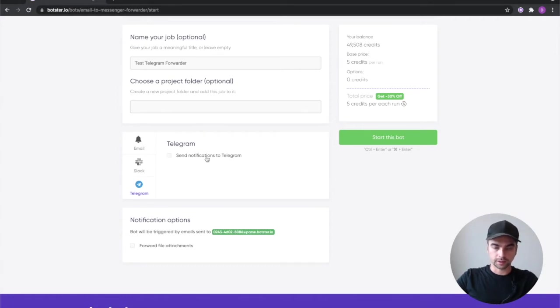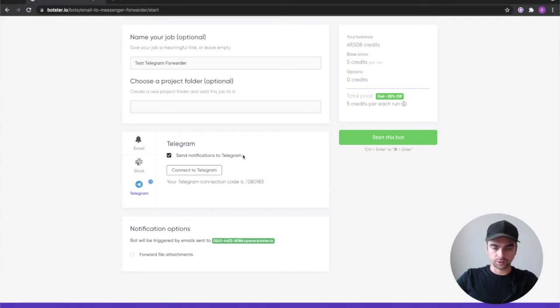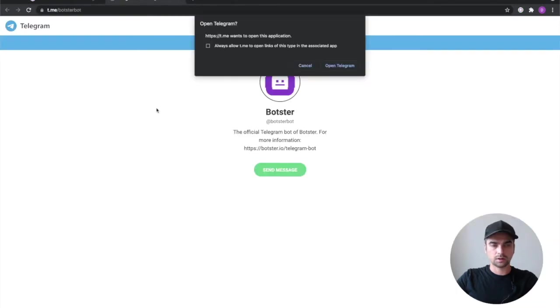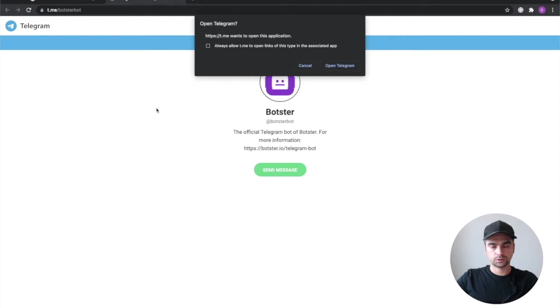So let's go ahead and connect our Botster account with our telegram account. Click on that send notifications to telegram and click on connect to telegram button.